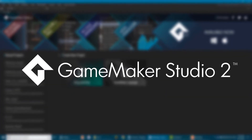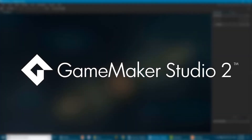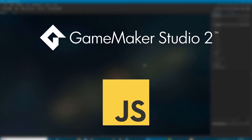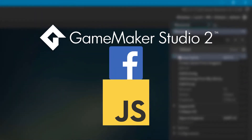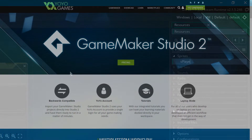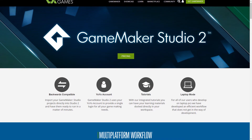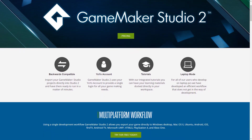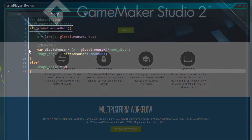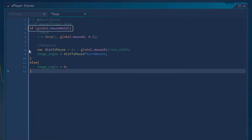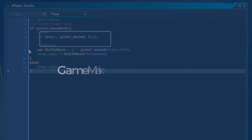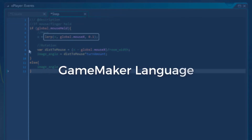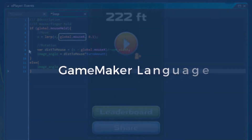In this course, we use GameMaker Studio 2 to make our game and some simple JavaScript to implement the Facebook Instant SDK. GameMaker Studio 2 is a game engine that makes it very easy to make 2D games. The programming language used in this engine is called GameMaker Language and it's really simple to use.